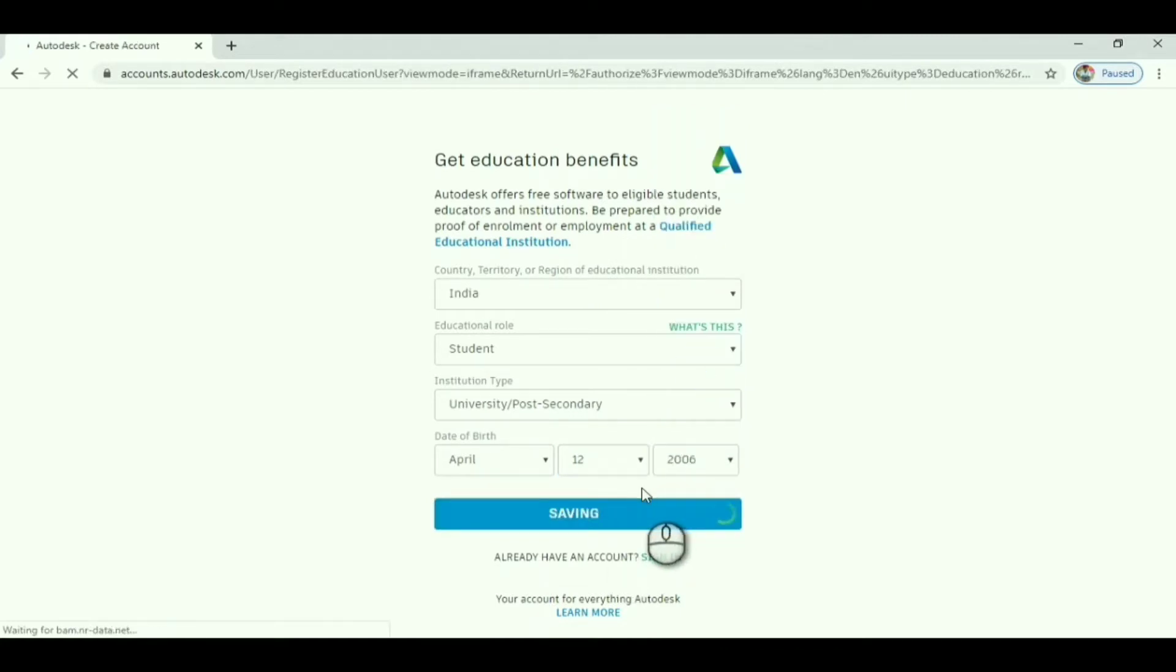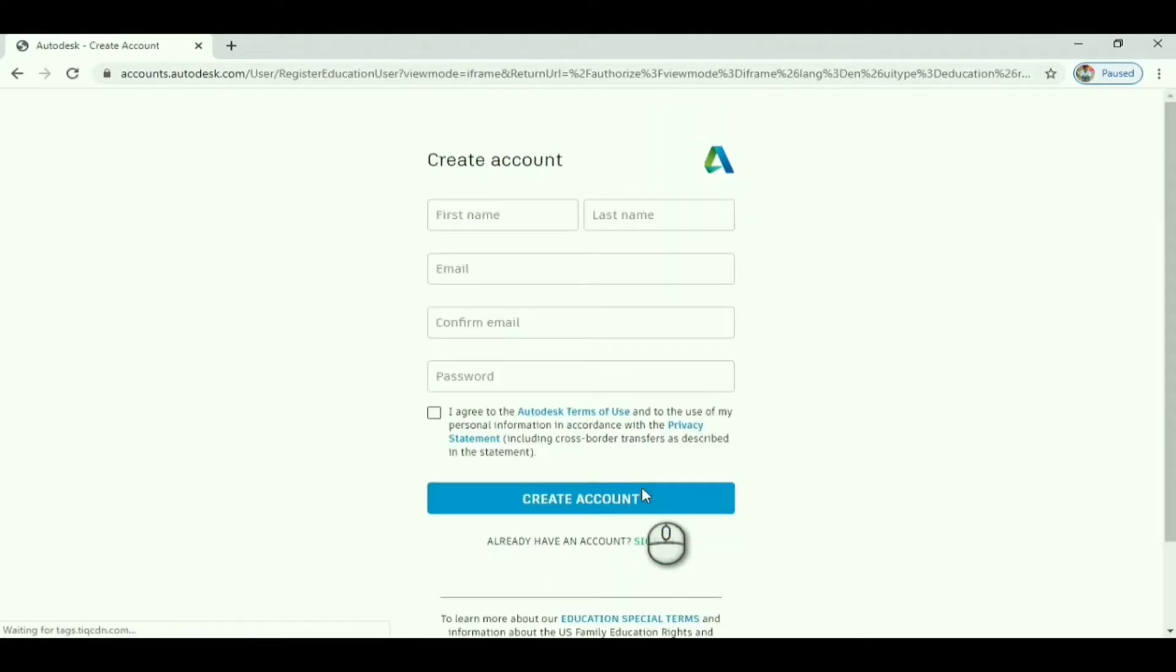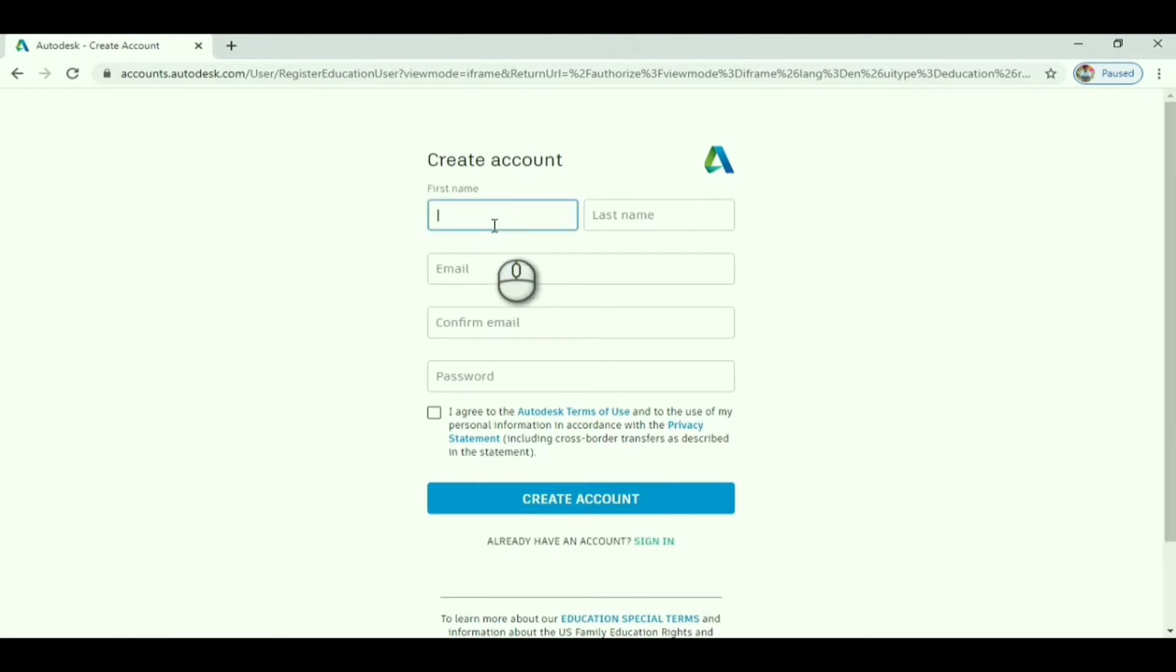It asks for your name, email, confirm email, and password.